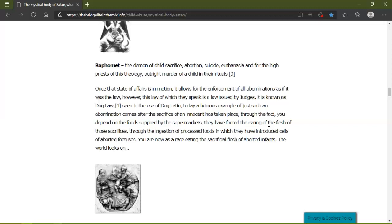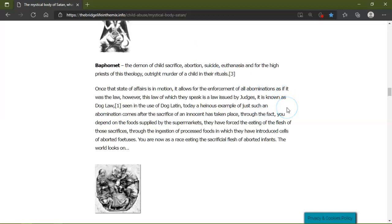Once the state of affairs is in motion, this allows for the enforcement of all of Baal's laws as if it was the law. However, this law of which they speak is a law issued by judges: dog law, seen in use of dog Latin today. A heinous example of just such an abomination that comes after the sacrifice of an innocent has taken place.